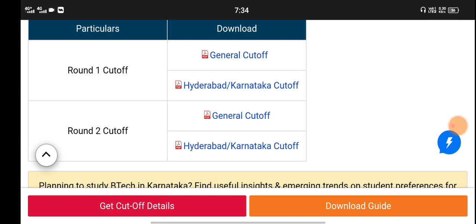The general category has 5 categories: 2A, 2B, 3A, 3B, SC, ST, and all the other departments. The cutoff is around 1 and 2.